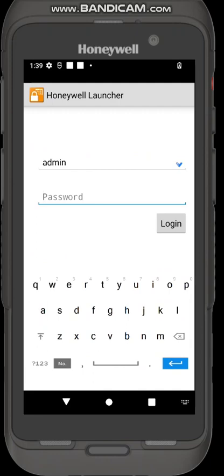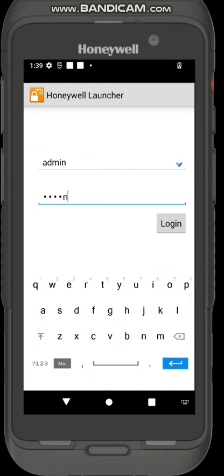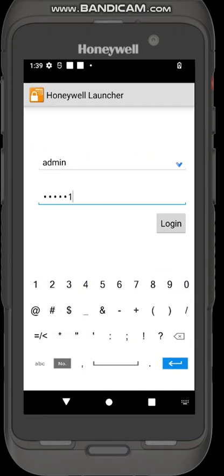Now I'm going to log in with the new password admin one.